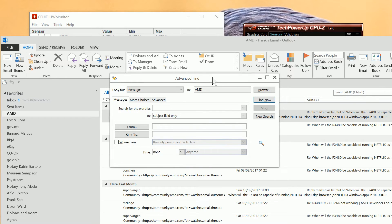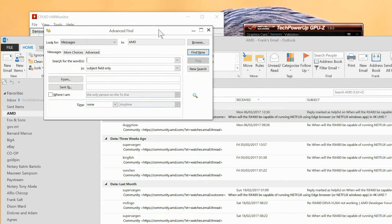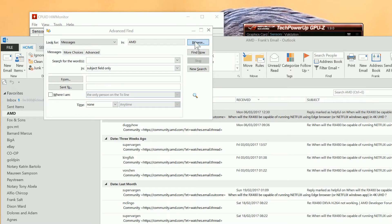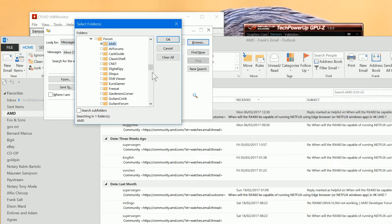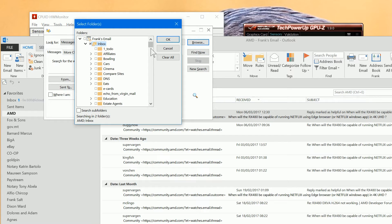So that brings up this search box. In this search box, you define, first of all, where you're going to be searching. So I'm going to start at the root of my mailbox and we'll click Search Folders as well.